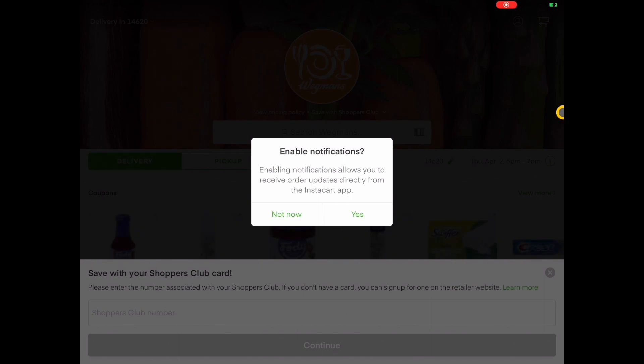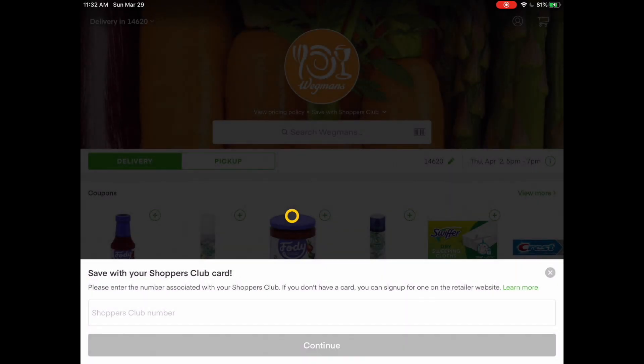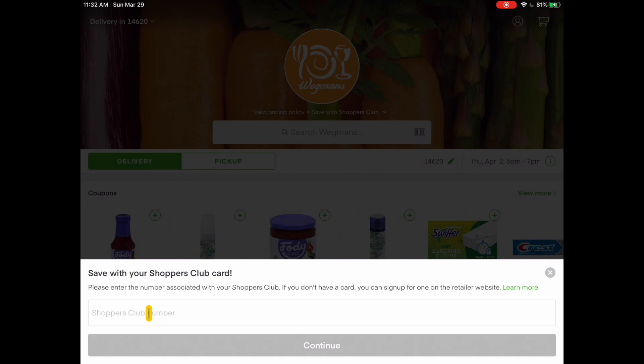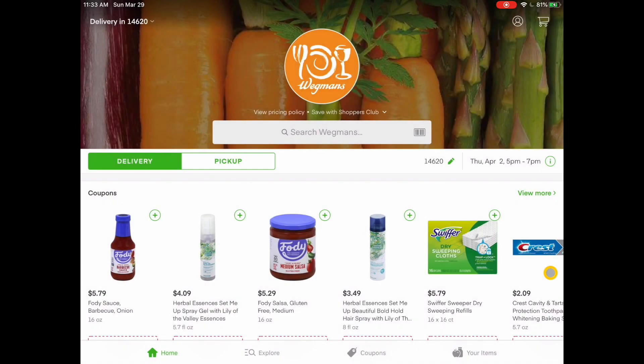The next screen that comes up asks you if you want to enable notifications. I always tap on not now. If you are a Wegmans Shoppers Club card member, you can type in your card number right here and tap on continue. I don't have a card, so I'm just going to click on this X. And now we are at your homepage for Instacart.